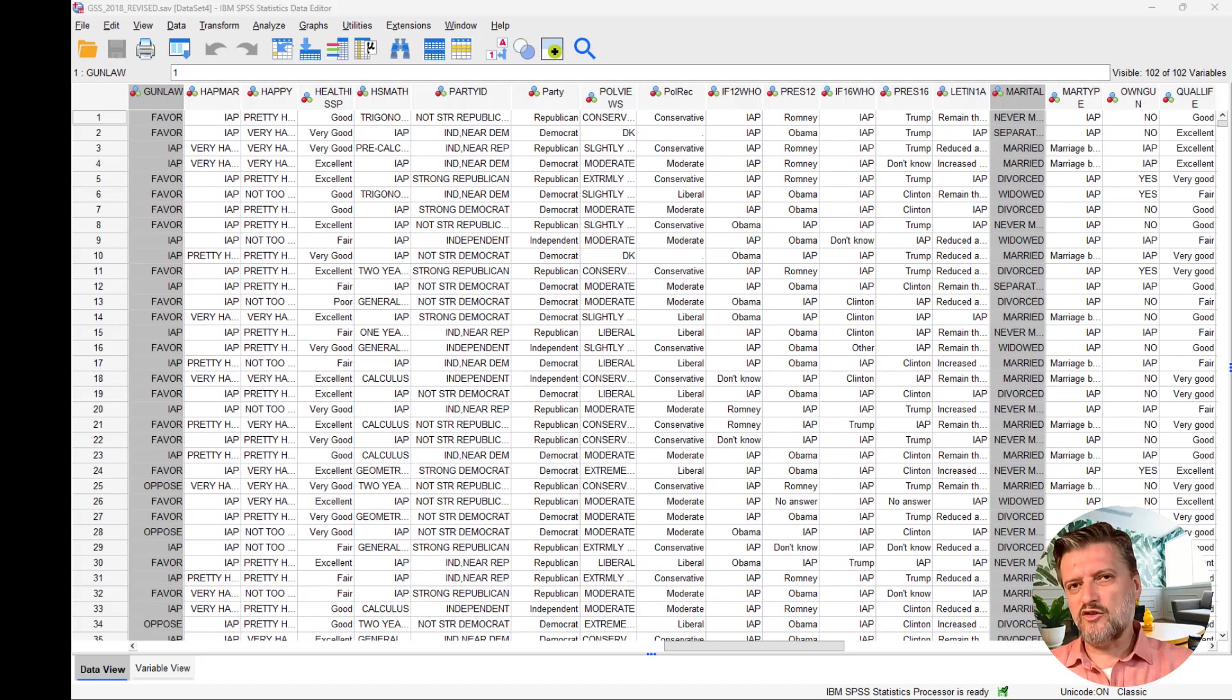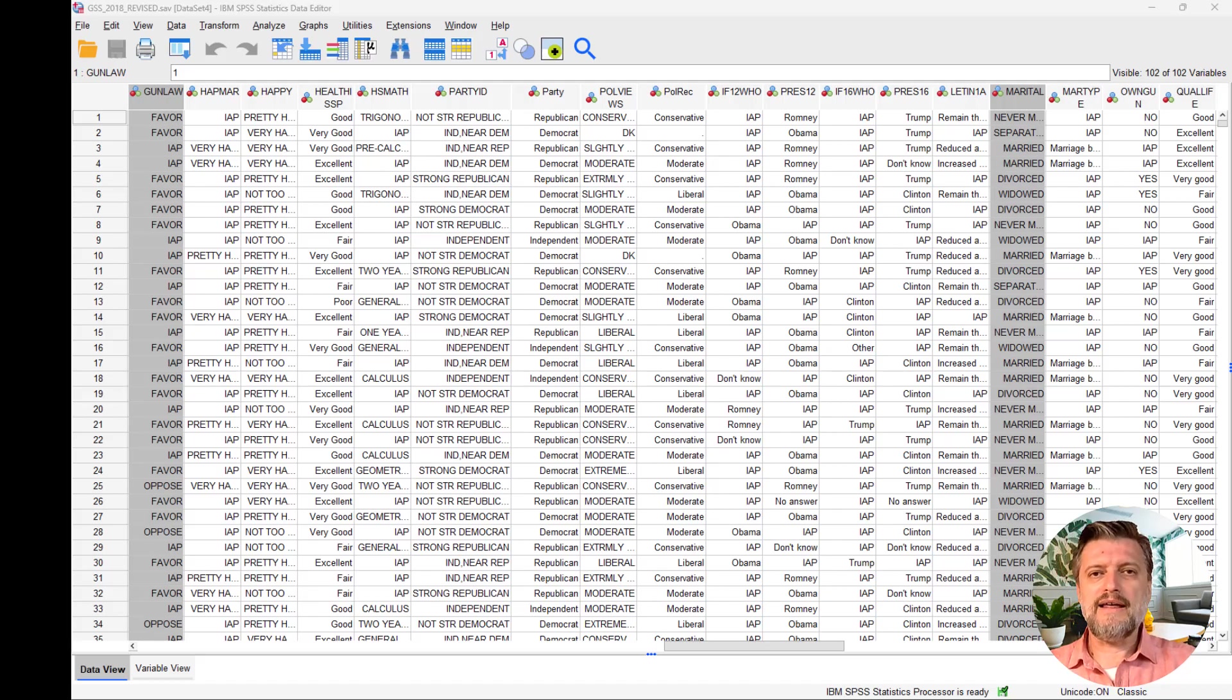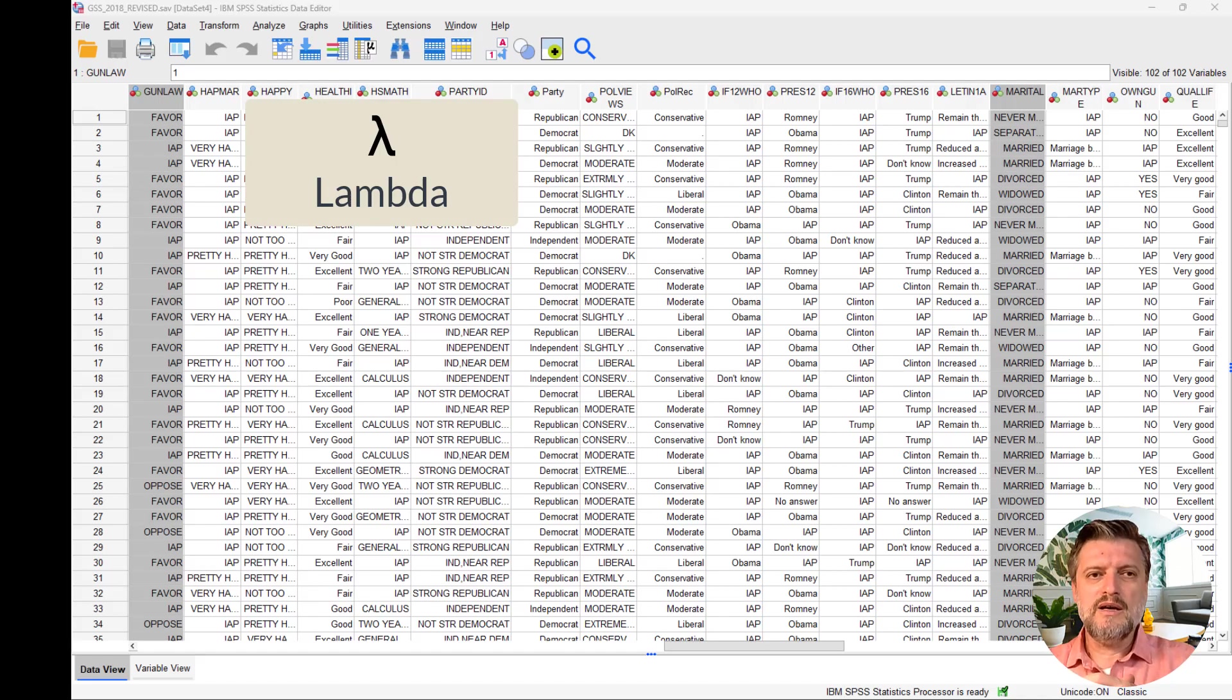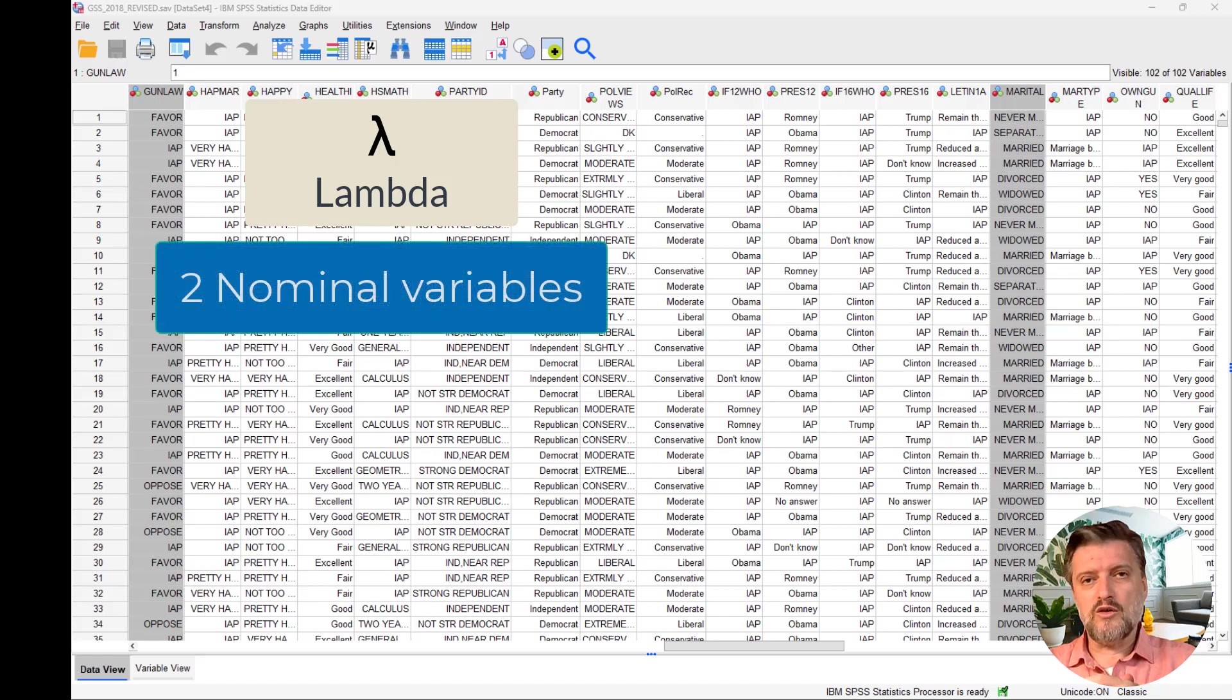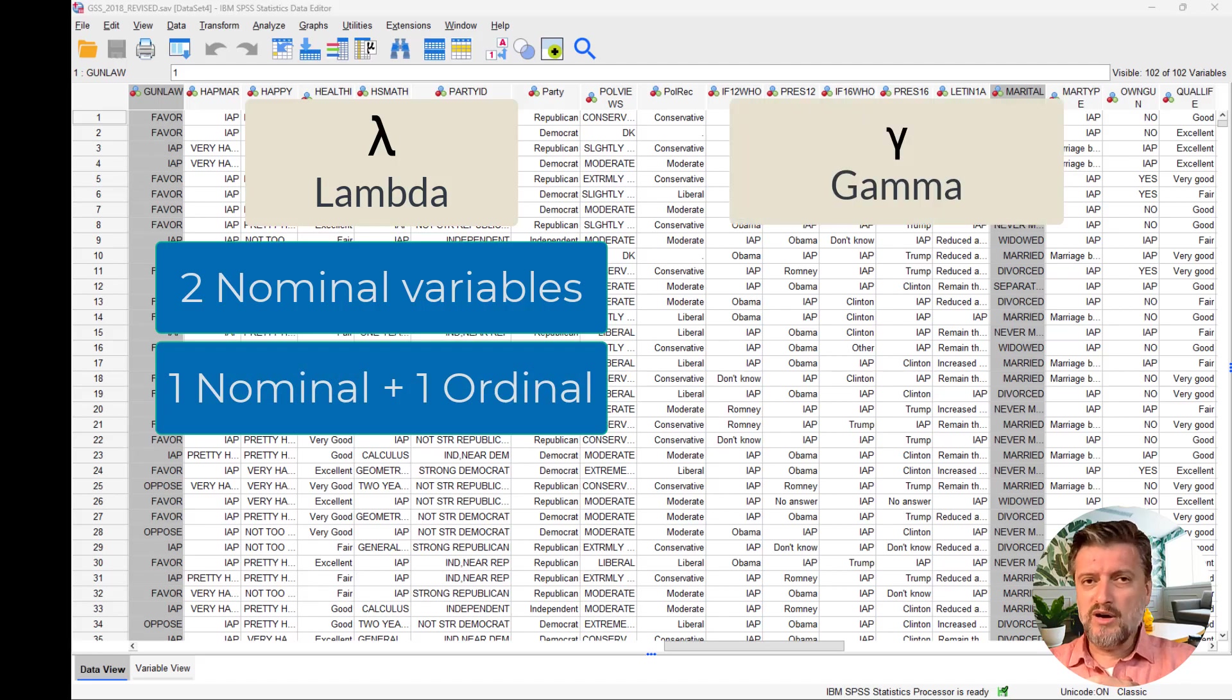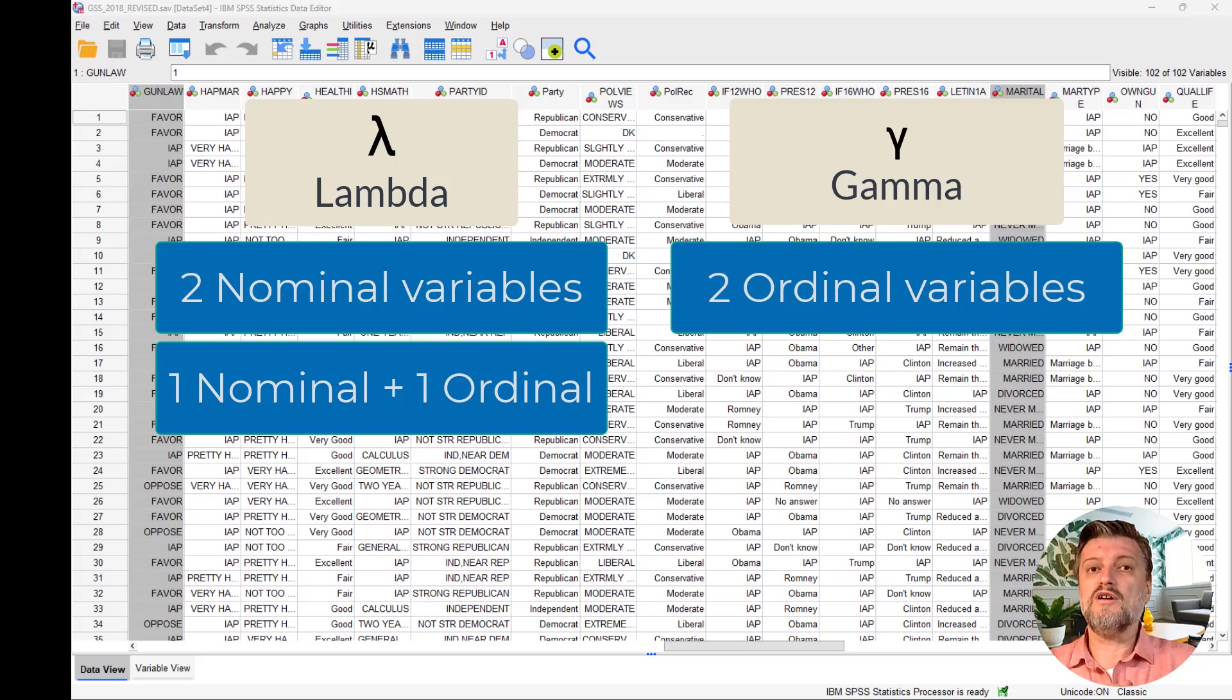Generally, there are two measures of association for categorical variables. Lambda is a measure of association appropriate for use when both variables are nominal or one variable is nominal and the other is ordinal. Gamma is another measure of association appropriate for use with ordinal variables.